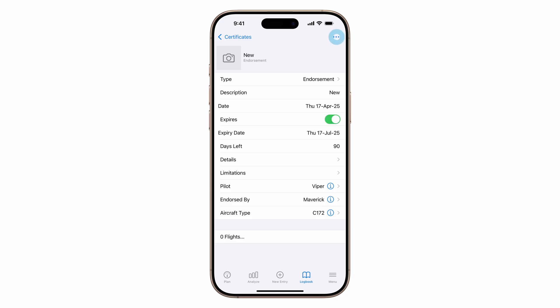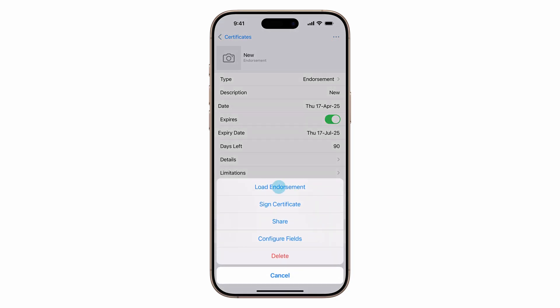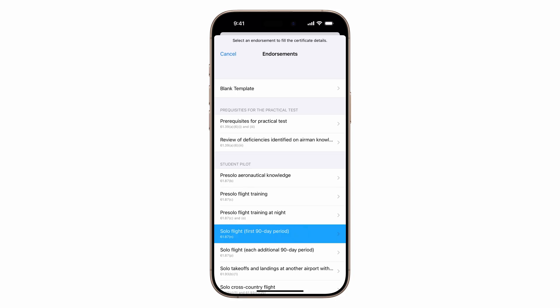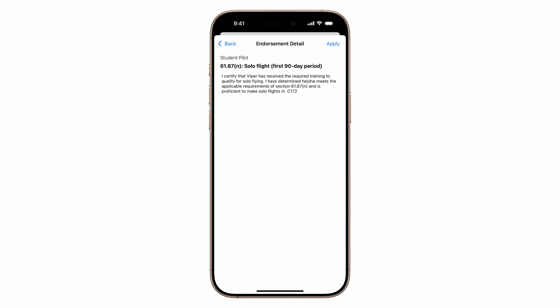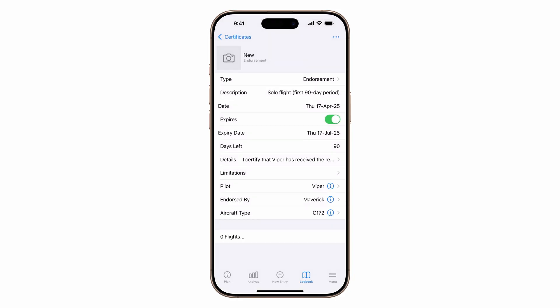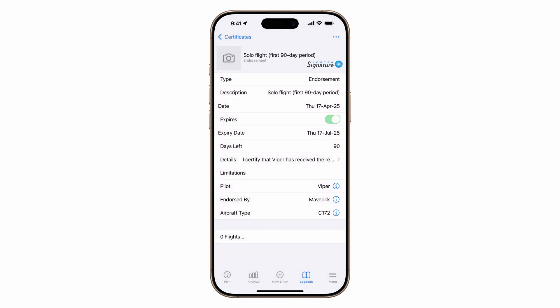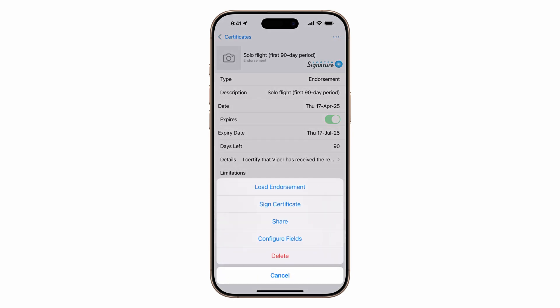Then tap the actions button, load endorsement, choose solo flight first 90-day period, tap apply. Then tap the actions button, sign, then tap actions again to share it.